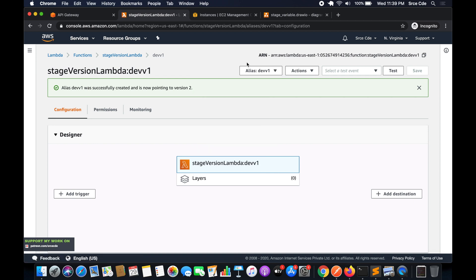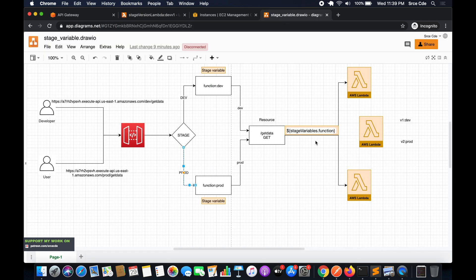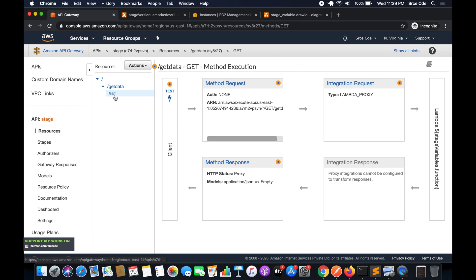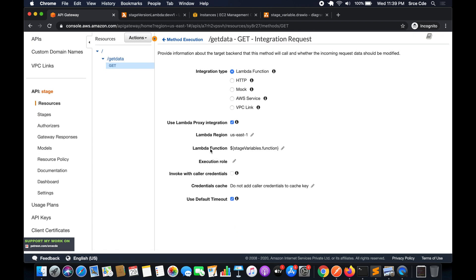We are done with the Lambda versioning. The next step is to modify the backend Lambda integration in API Gateway. Navigate to the same API Gateway from part 18, go to Resources, select the GET method, and click on 'Integration Request'. Click the pencil icon next to the Lambda function field.